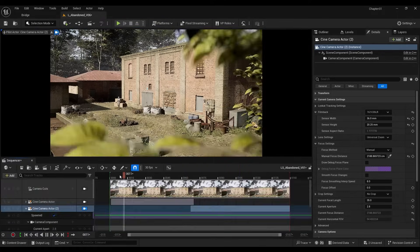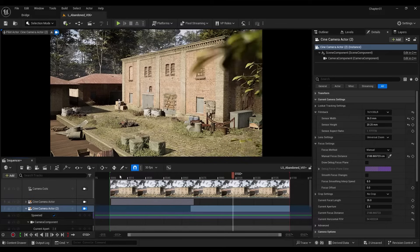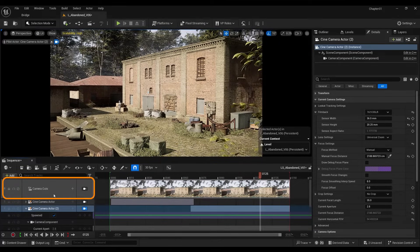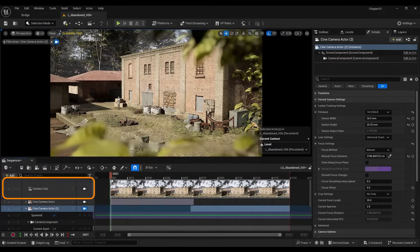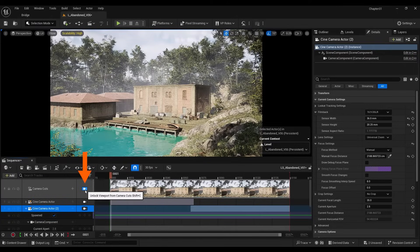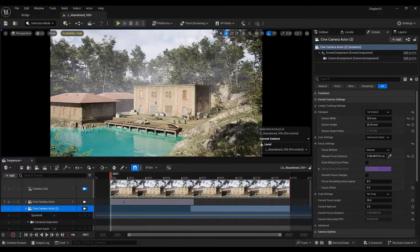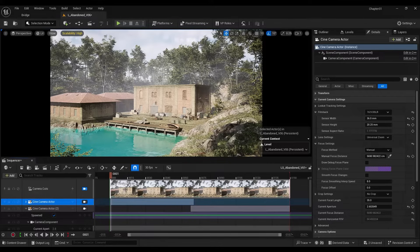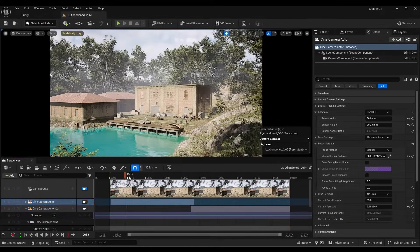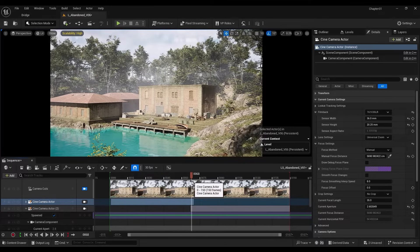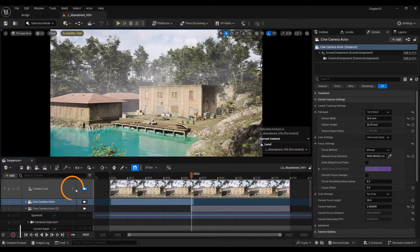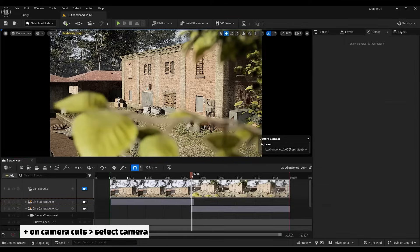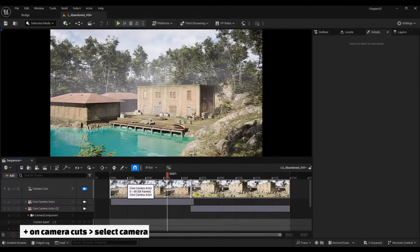Now, if I play it, you will see that the camera does not switch. Our final criterion is what is seen in the camera cuts. To go to it, we click on the camera that is in front of it. The first camera is active on it. Now, we have to set at what point the second camera should be activated. Therefore, I go to the middle of the animation and click on the plus sign next to camera cuts and select the second camera. Now, if I play it, you will see the camera switching.